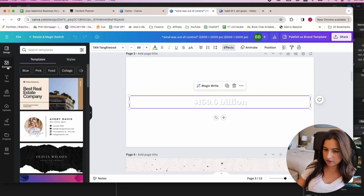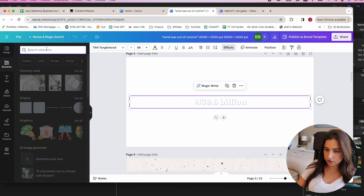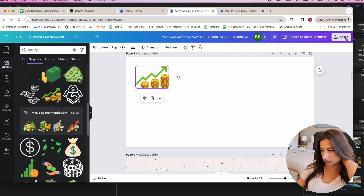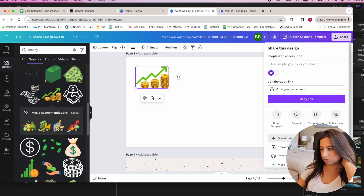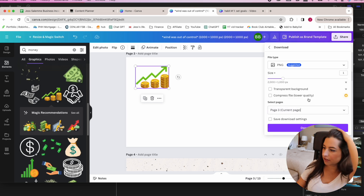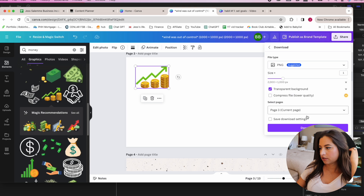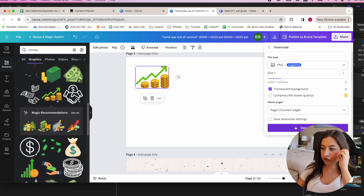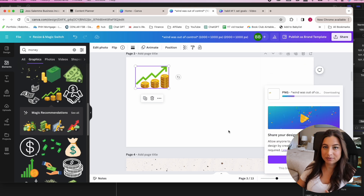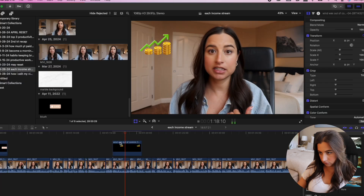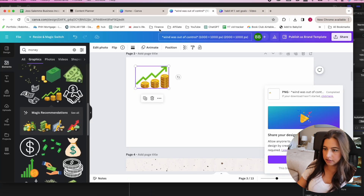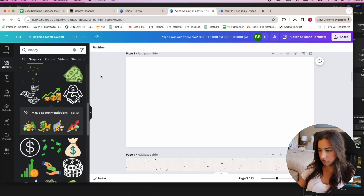For dividend investing, I'll use a graphic showing money increasing. I just kind of play around with it and then download it. I do pay for Canva Pro so I can have transparent backgrounds — something to consider. Then for Google Ad Revenue I'll just take a screenshot of Google AdSense.